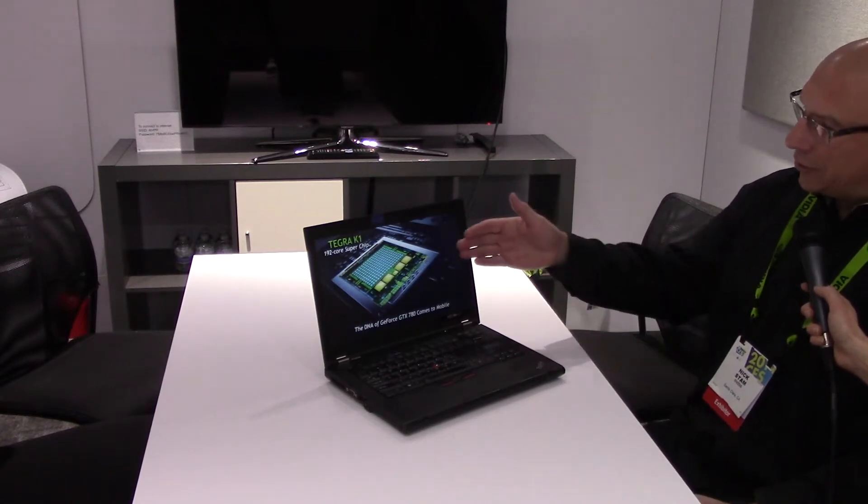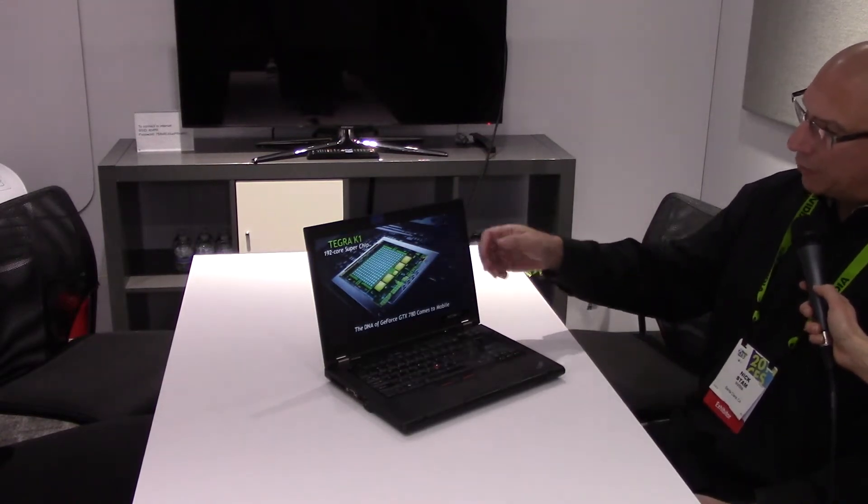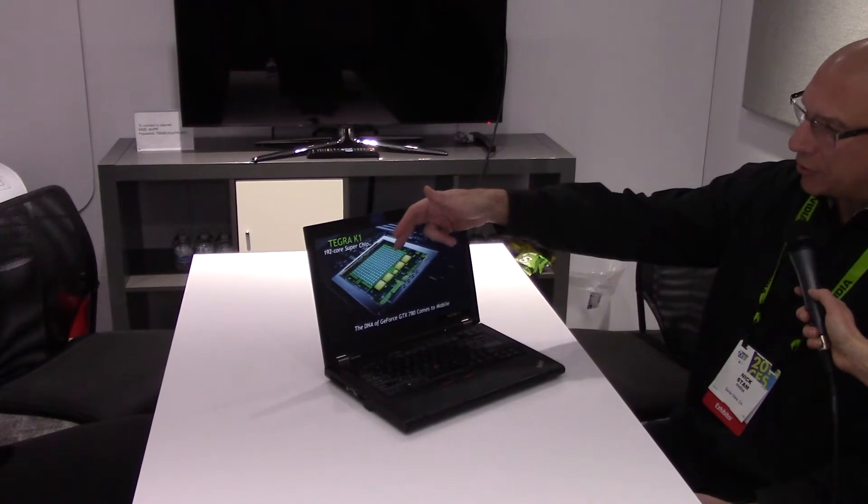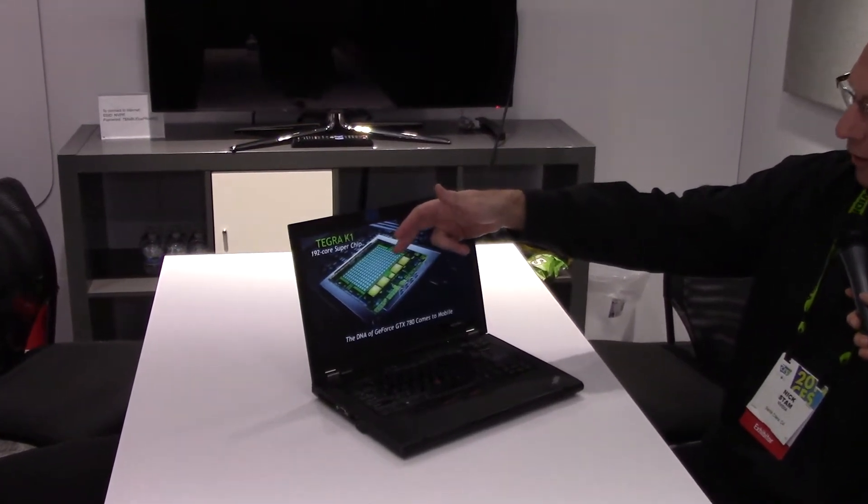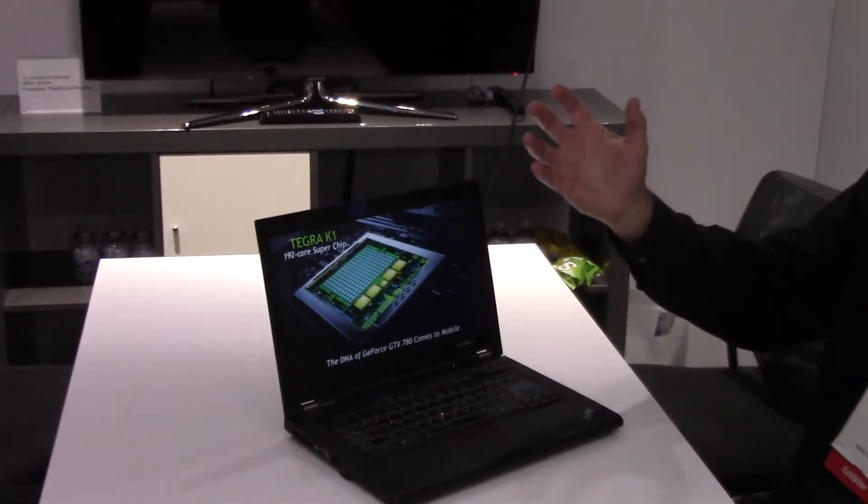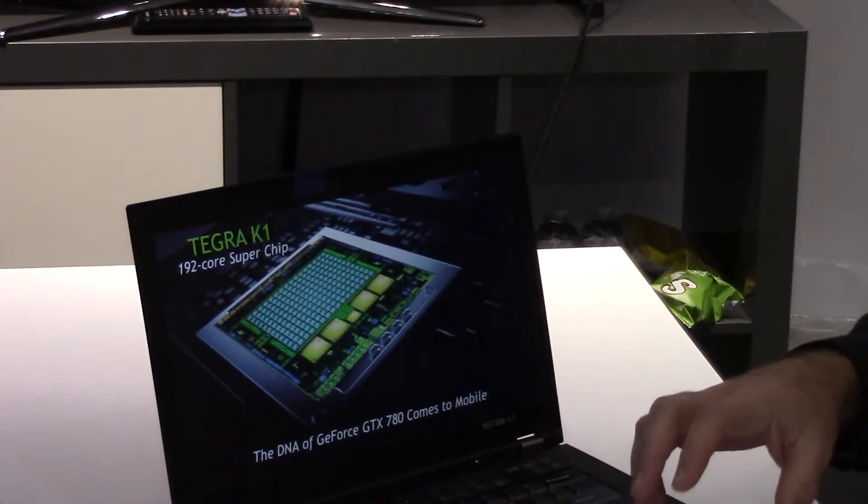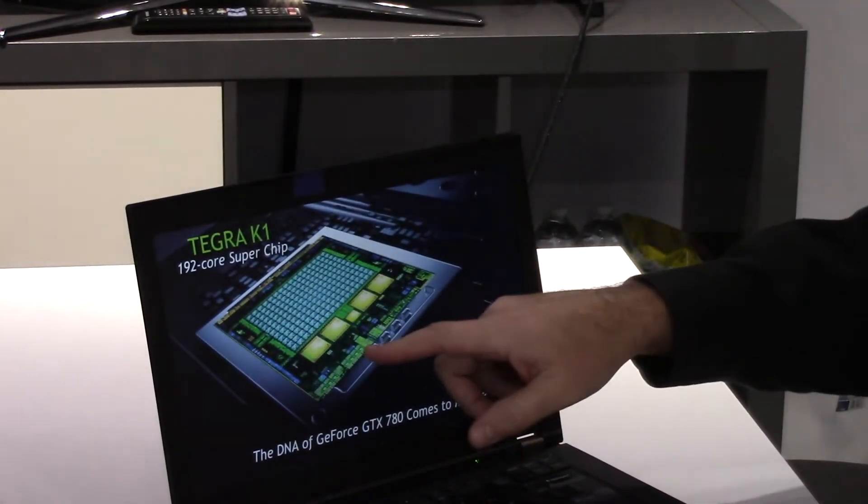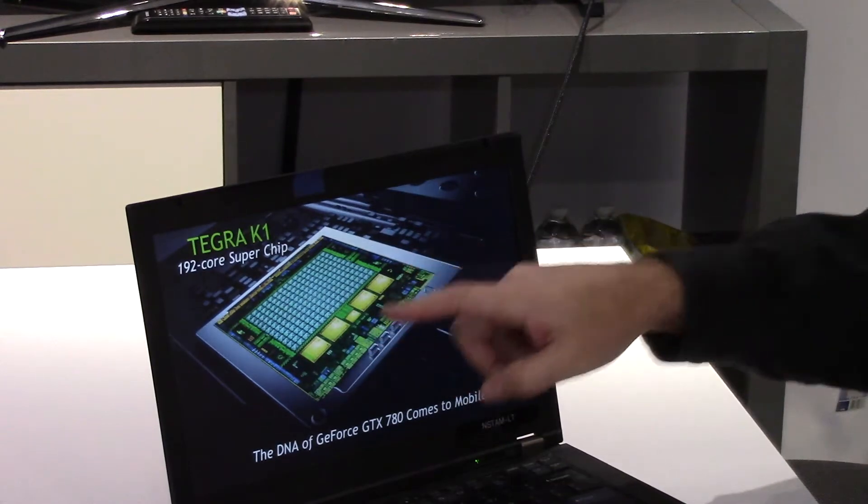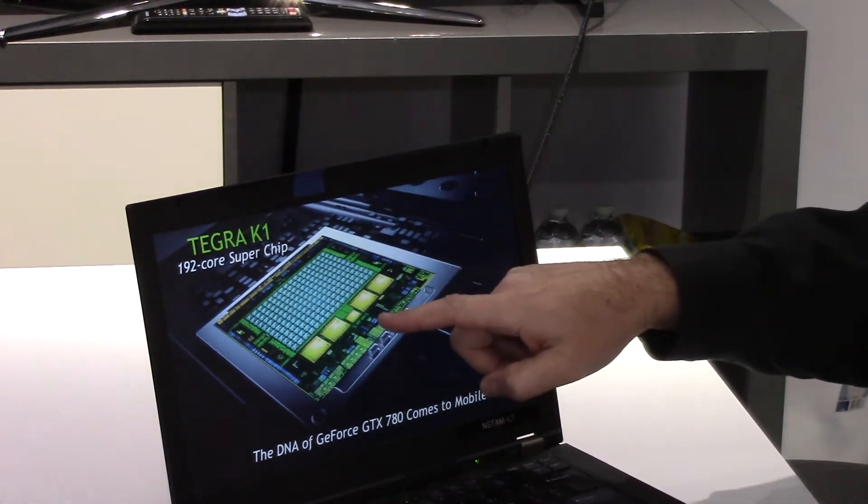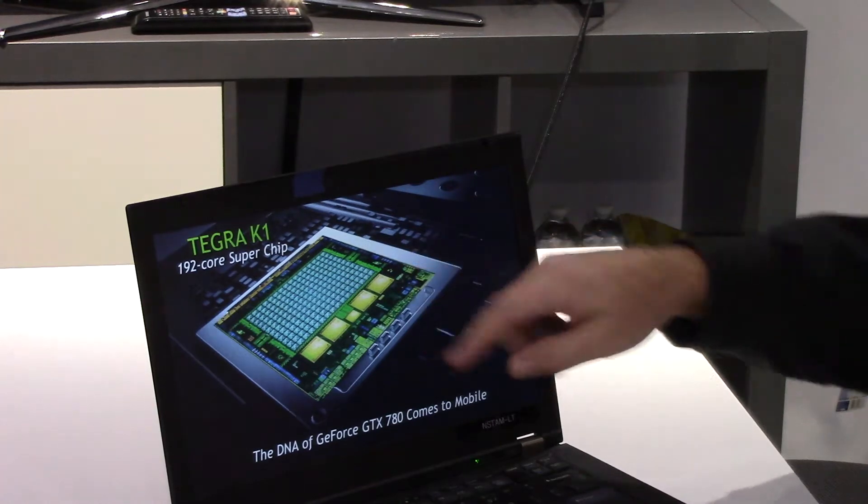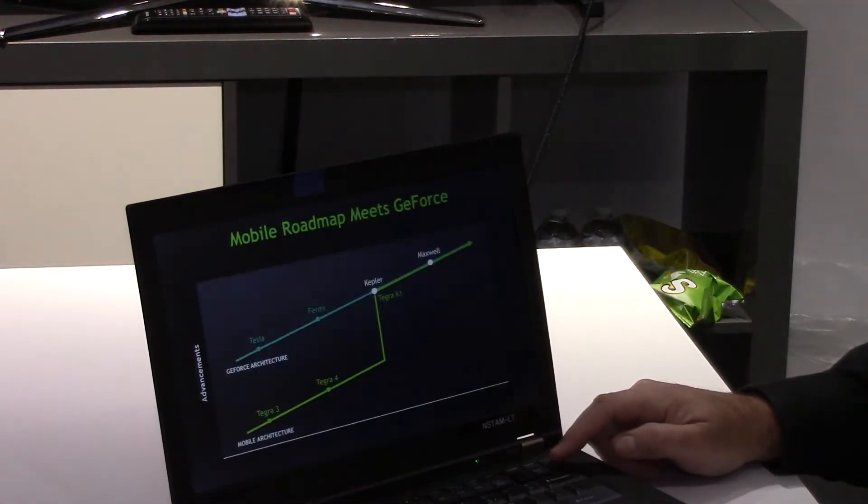And as you can see in this die shot, we've got a whole bunch of graphics cores using our new Kepler technology. We brought the desktop graphics of NVIDIA now down to mobile, and it's very powerful. And we have also our quad-core Cortex-A15s and a fifth battery saver core. So this is a very powerful new architecture.